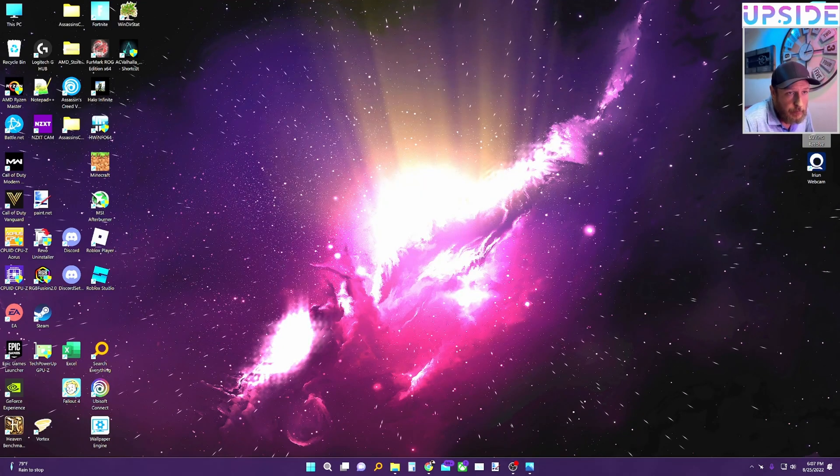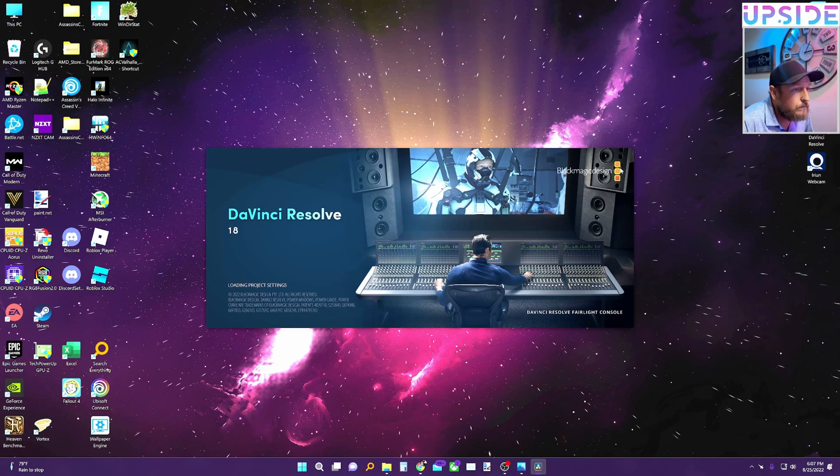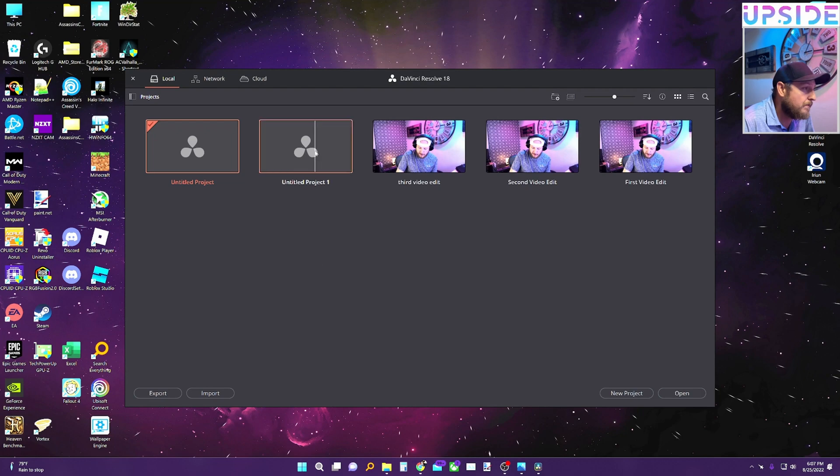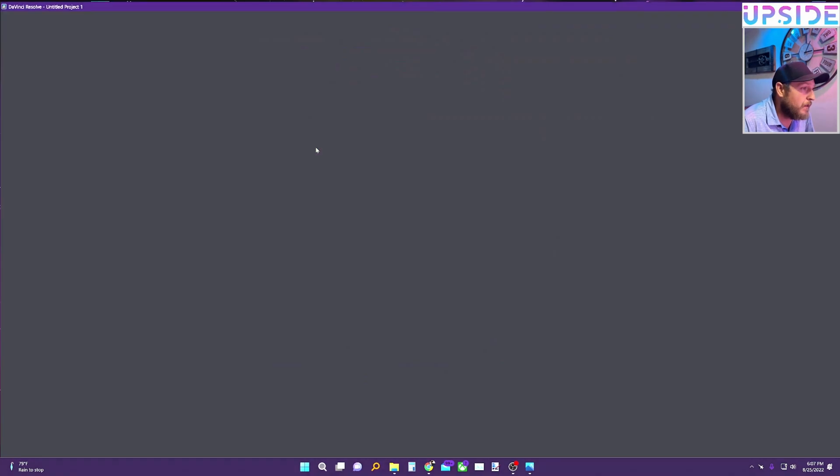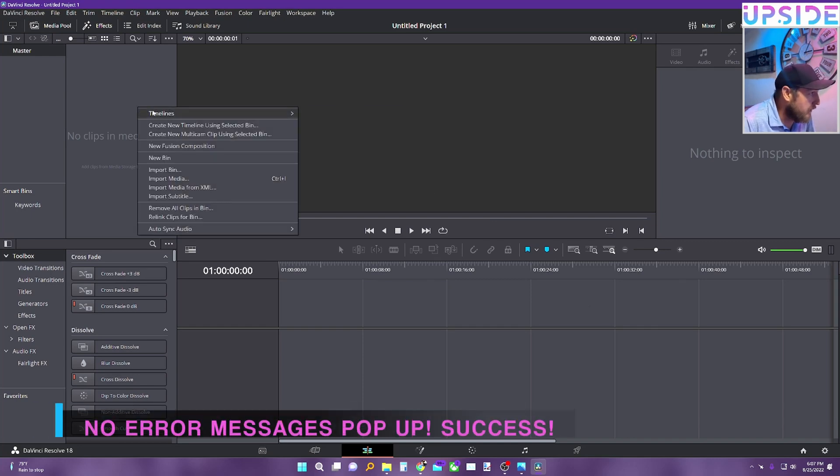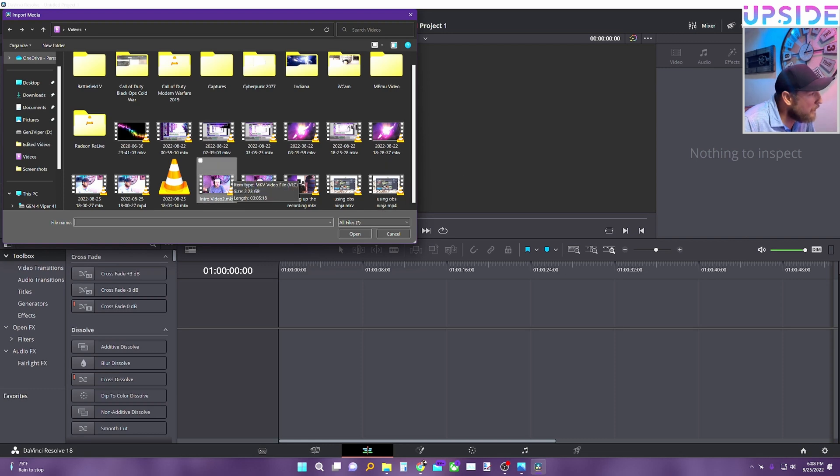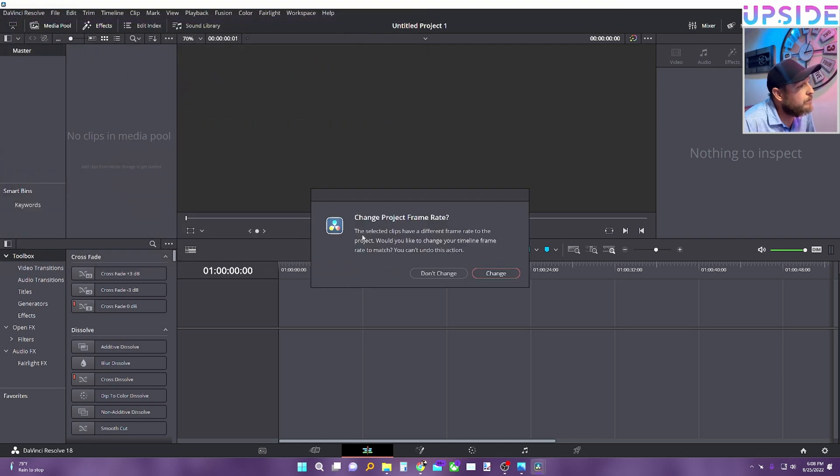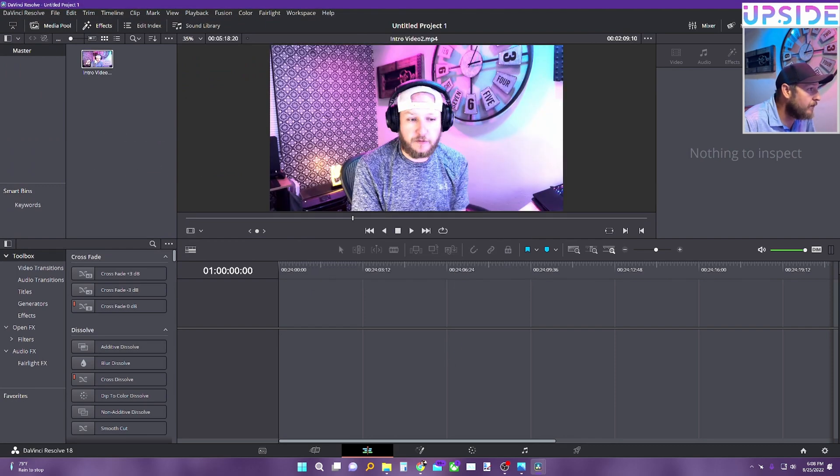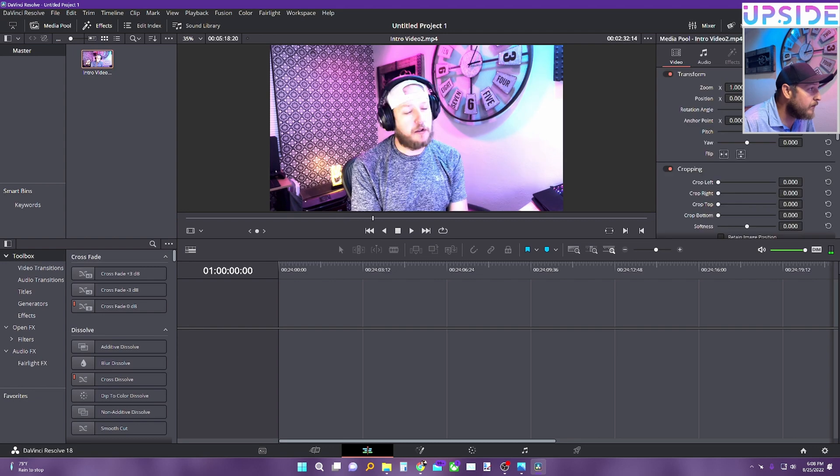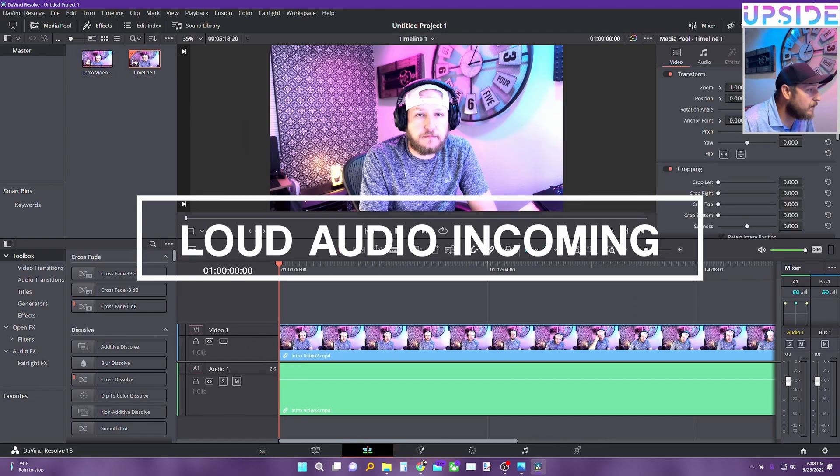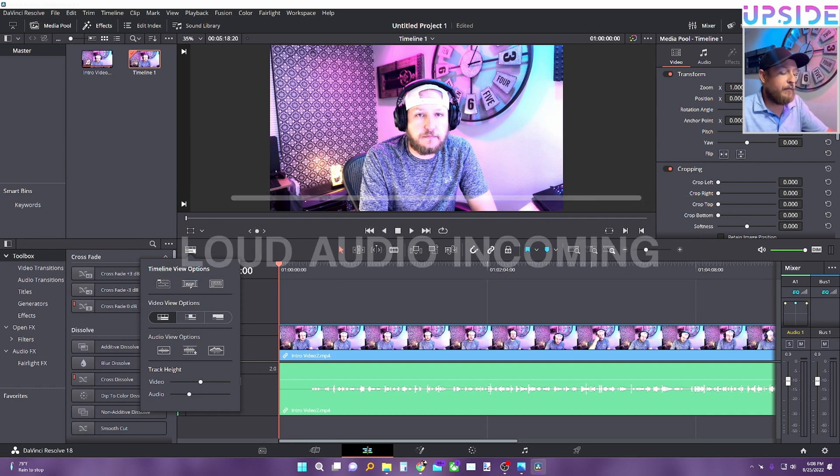This is the one I just did. And I don't get the error messages. Now let's try to import media. We'll just do MP4 intro video. Change project frame rate. Sure. Let's see if this works.